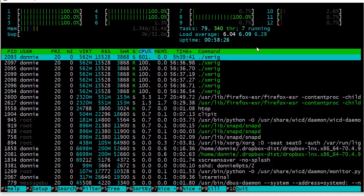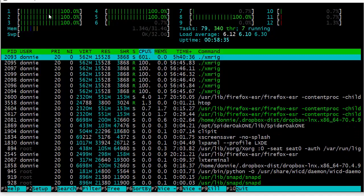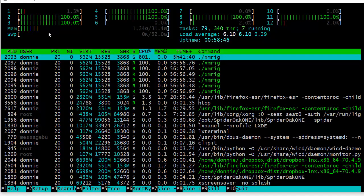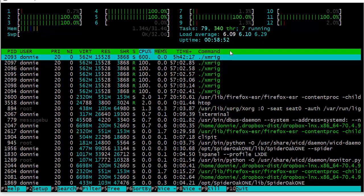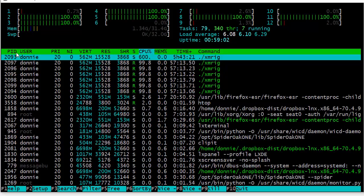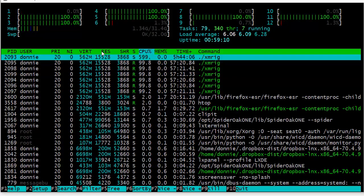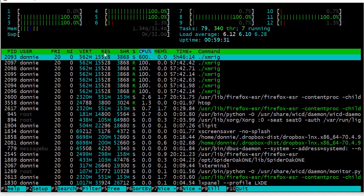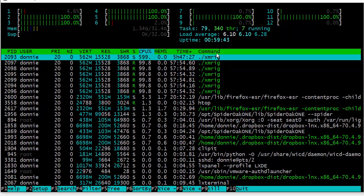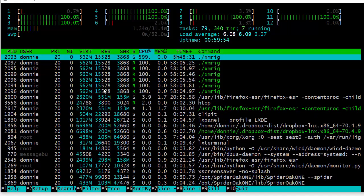One thing worth noting: in HTOP the CPU cores are numbered from 1 through 12, whereas in regular top they're numbered from 0 through 11. I'm not sure why they did that since computer numbering conventionally starts at zero. Across the top row we have column names — pretty much the same as in regular top: process ID, user, priority, niceness value, virtual memory, resident memory, and so on. You can check the man page if you need a refresher on what they mean.